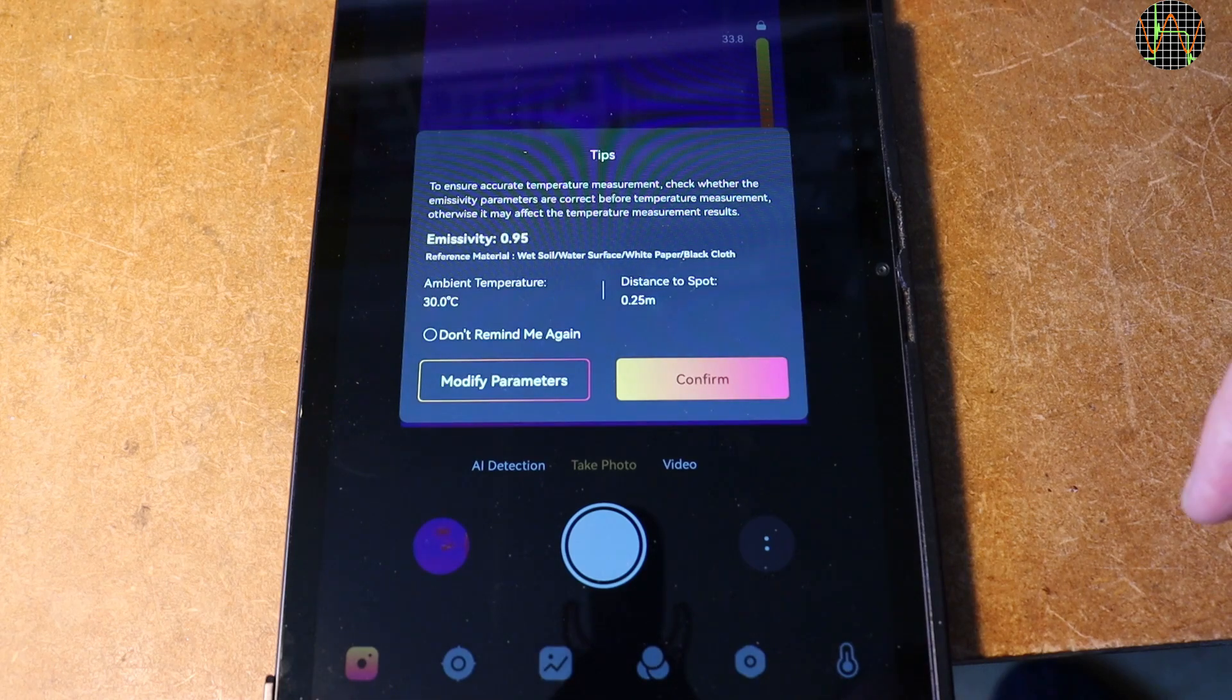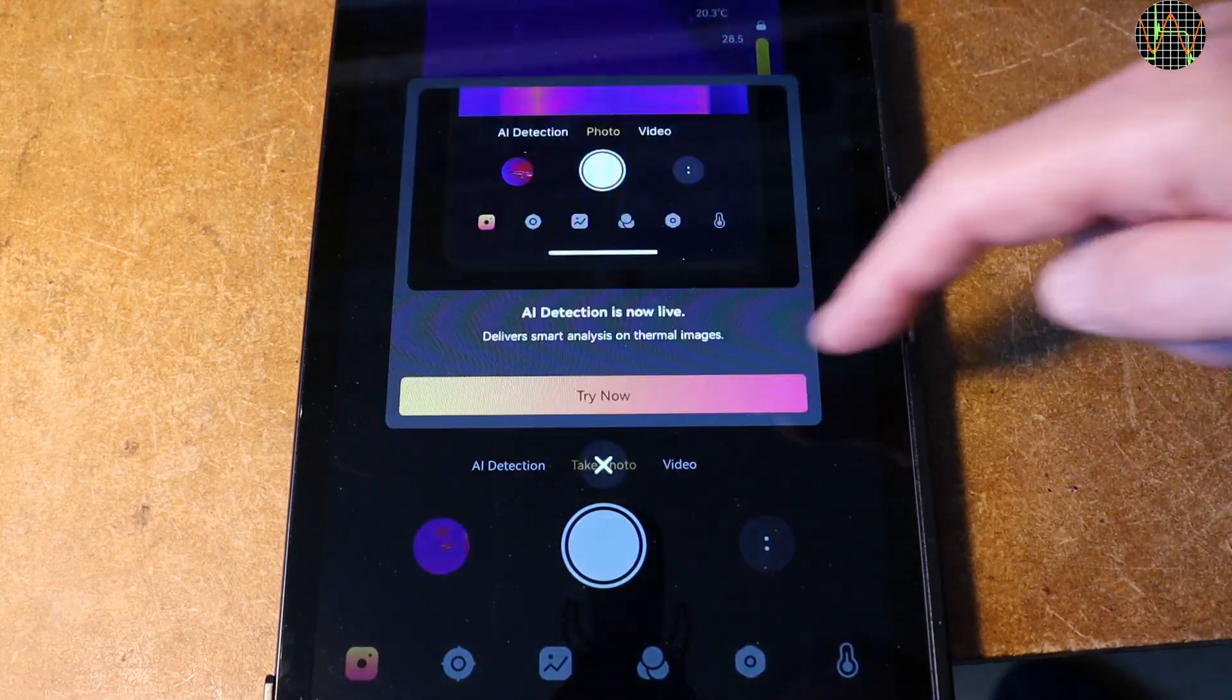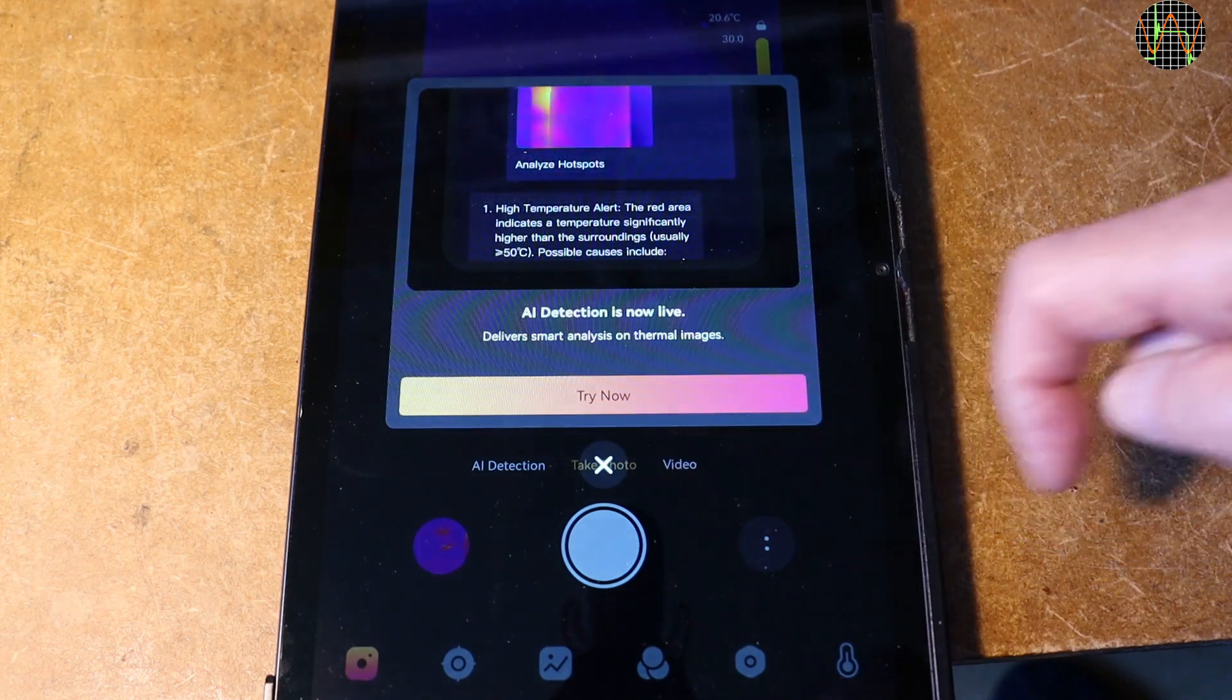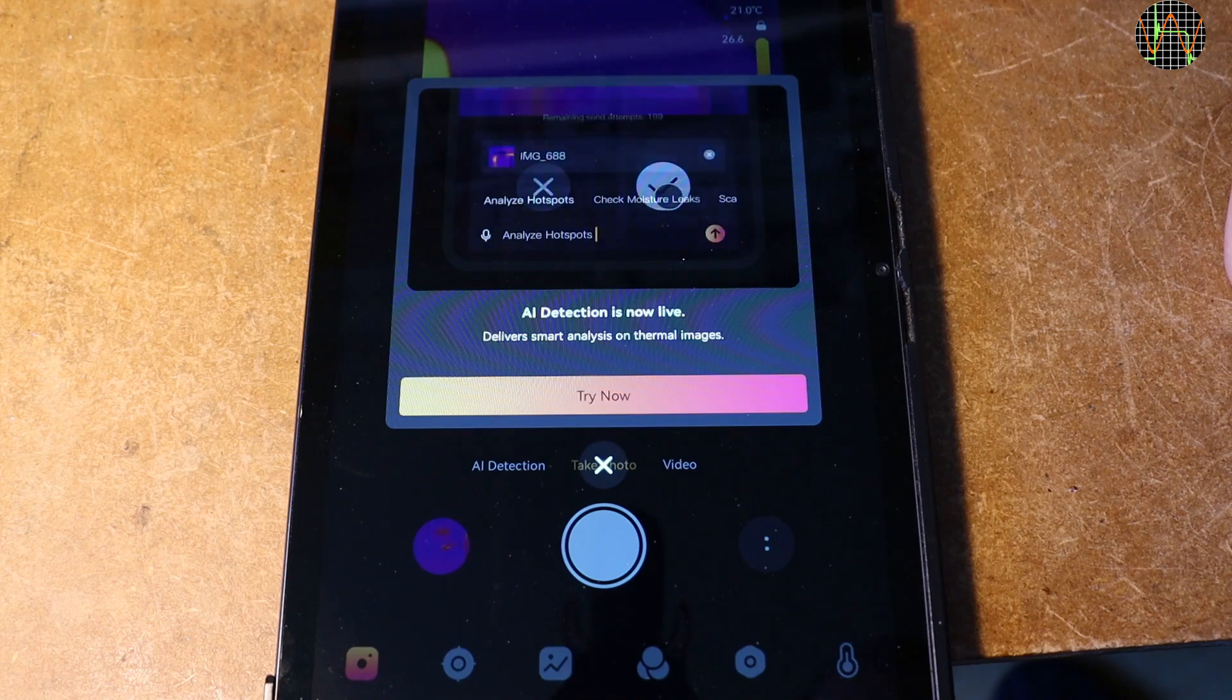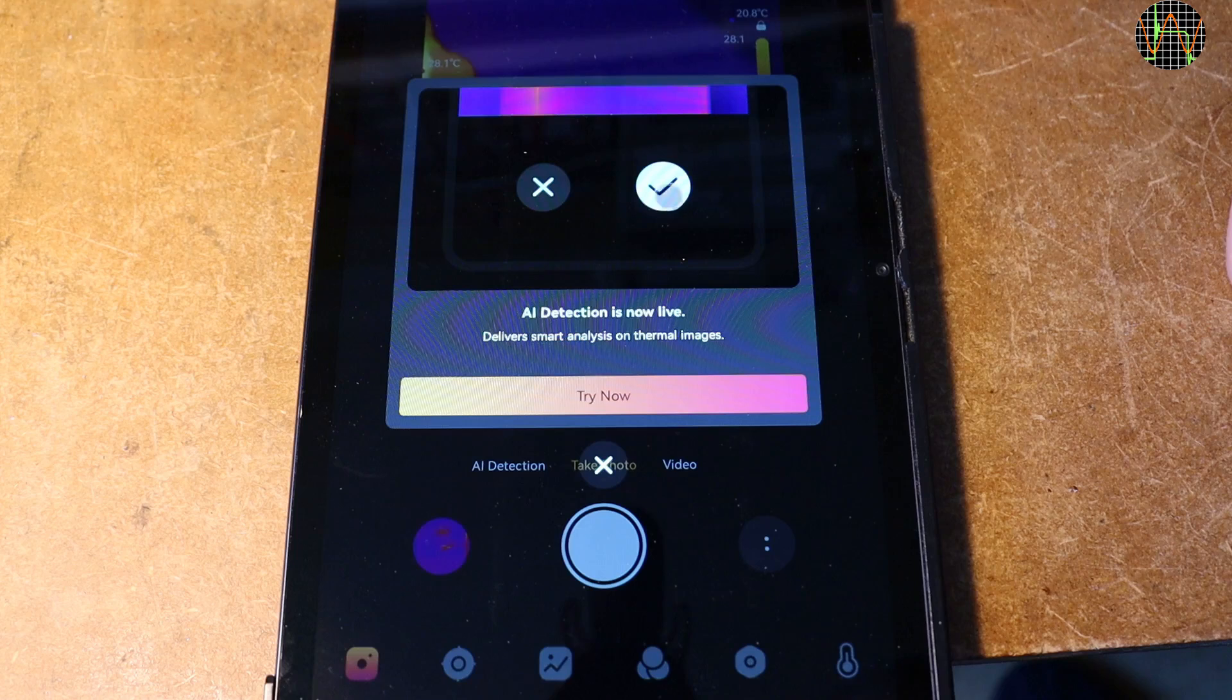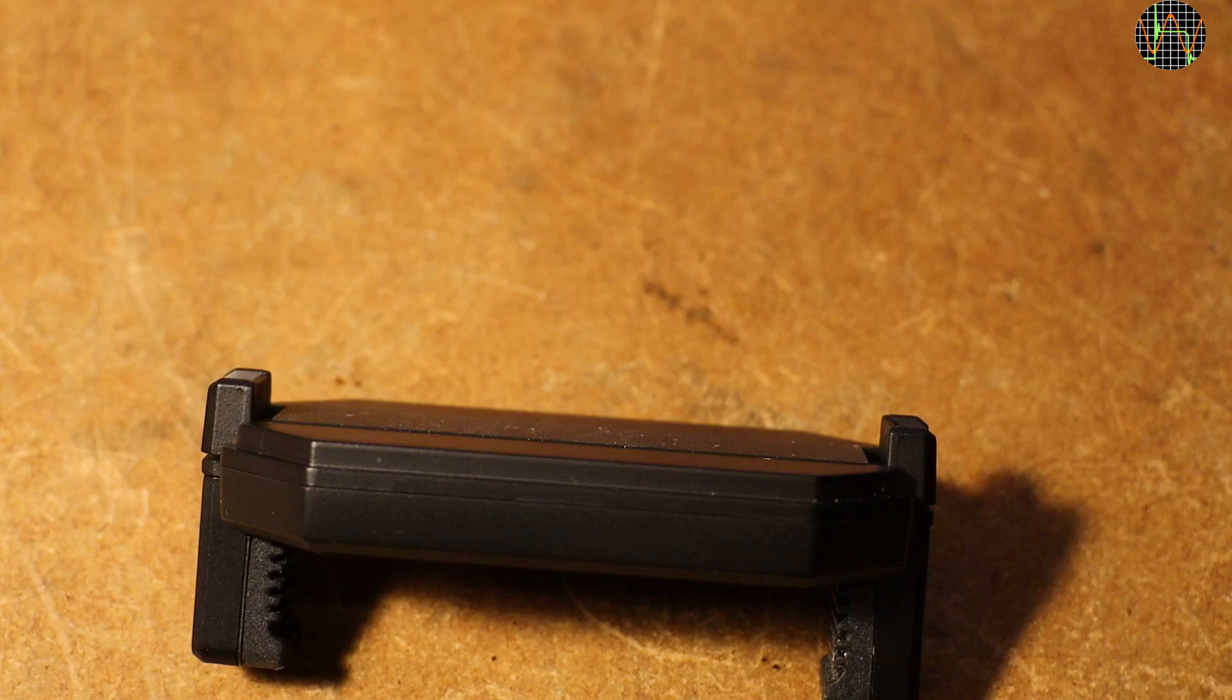You can always modify parameters while the camera is running. New compared to my previously reviewed app version is the AI detection part. Apart from that, there is very little difference between the version I reviewed in my TS001 video and so I am not going over all this again. I will only show what is new.